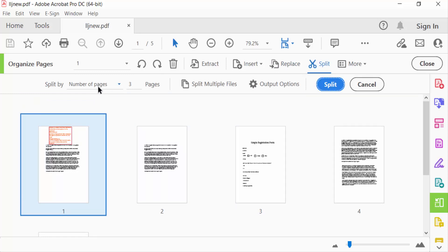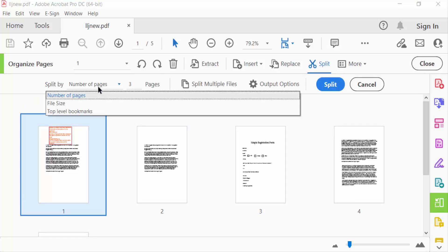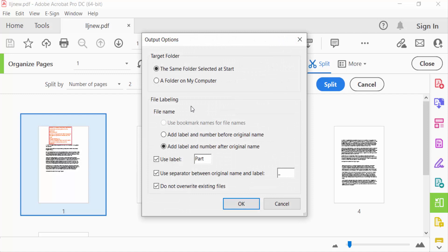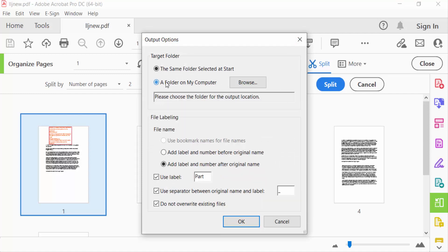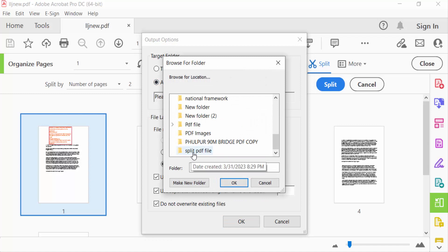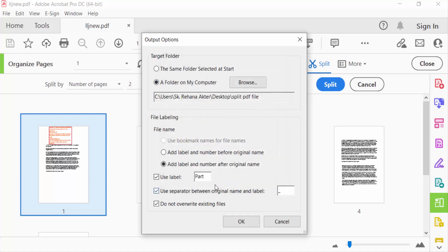I select Pages 2 and go to Output Options. You have to select a folder on my computer and browse this Split PDF file and press OK. Now you have to tick mark Use Label.